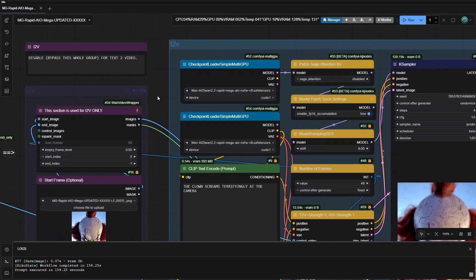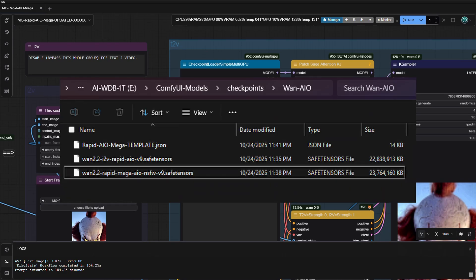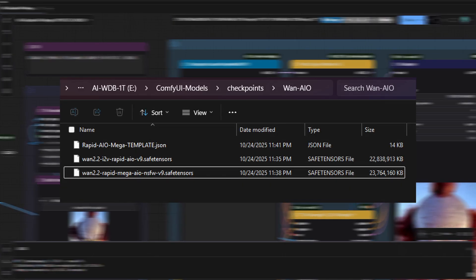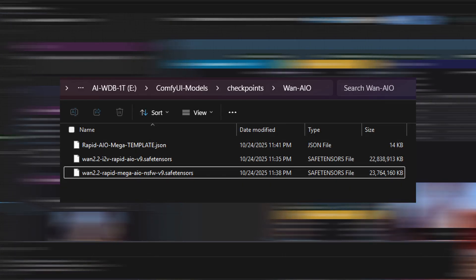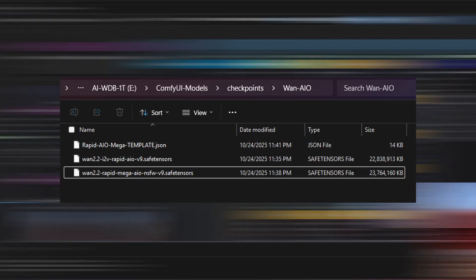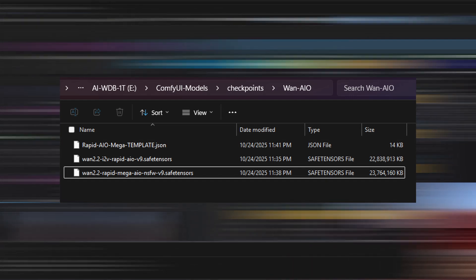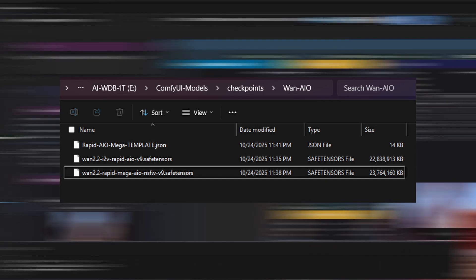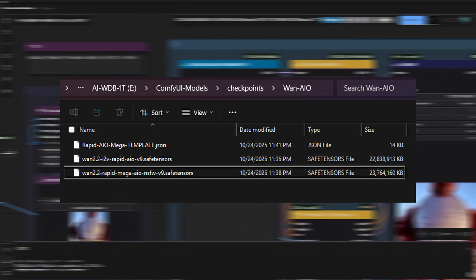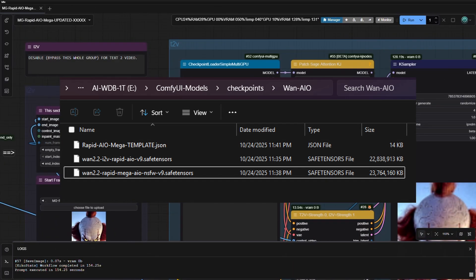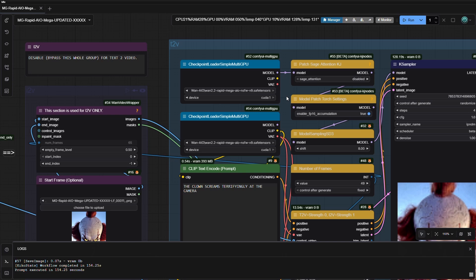Next, here we load our model. This model is huge — 23 gigabytes in size. However, I am using my 5060 Ti with 15 gigabytes of VRAM to show that this is very possible and does not take much time for each video to generate.